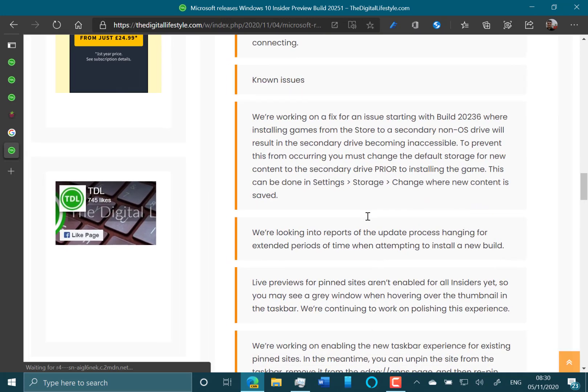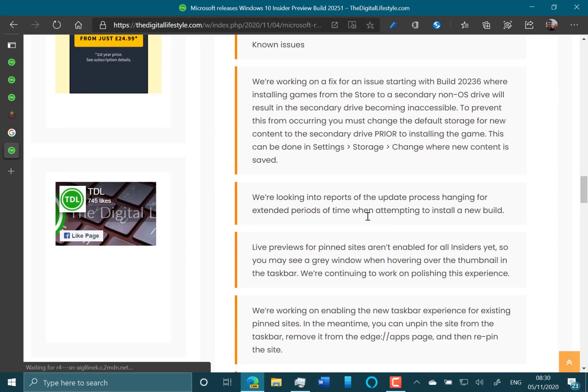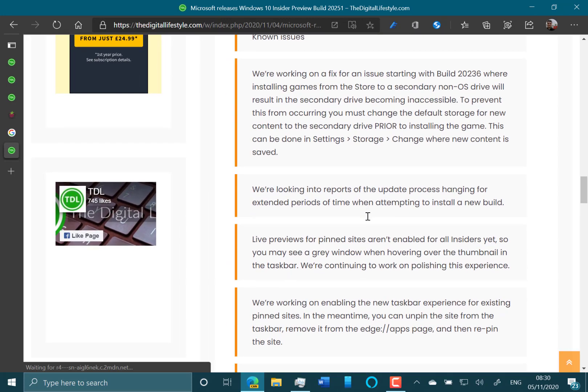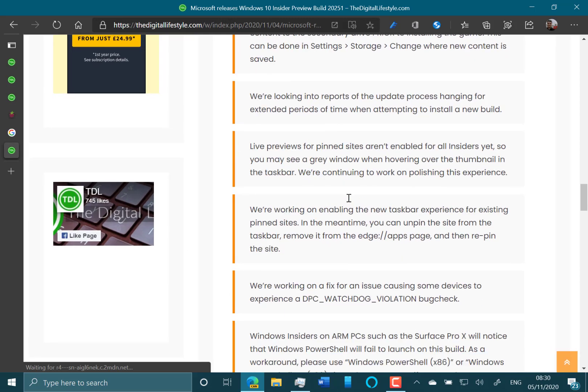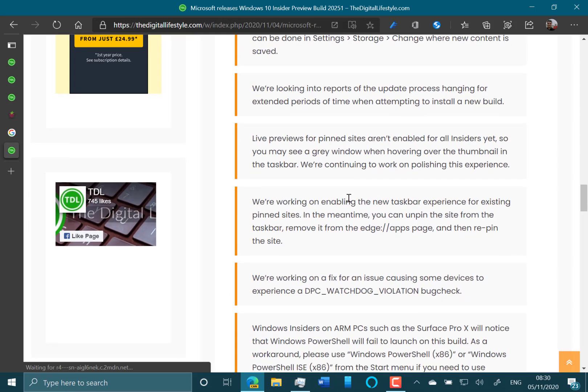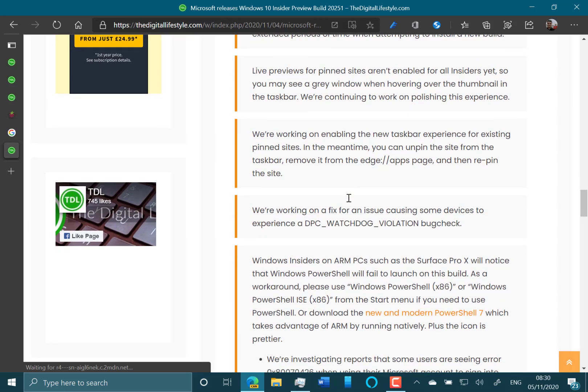The known issues - there's still some issues when you install into a non-secondary drive, and there's still this old one that hangs around: the update process hanging for extended periods of time. That's been in for ages; I've never seen it, but it's been in there for a while.